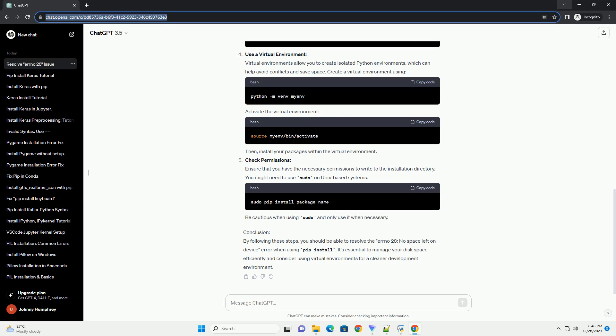Resolution Steps - Check Disk Space: The first step is to ensure that there is enough free space on the device. You can use the df command on Unix-based systems to check disk space. Look for the available space on the partition where Python packages are being installed. If the available space is low, consider freeing up space or expanding the partition.